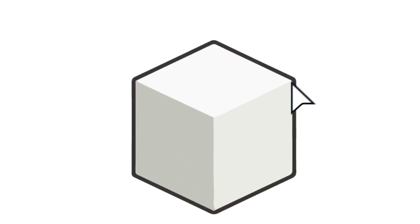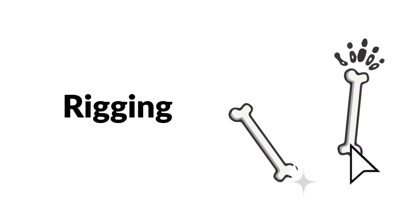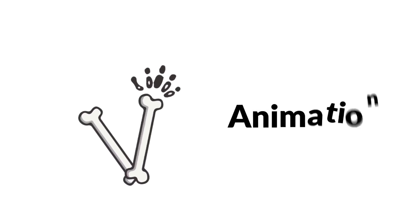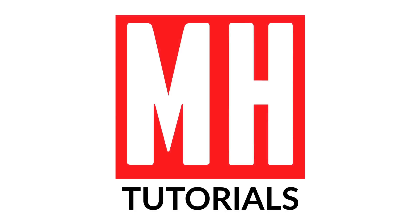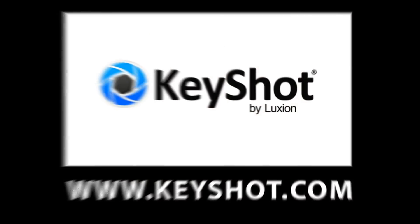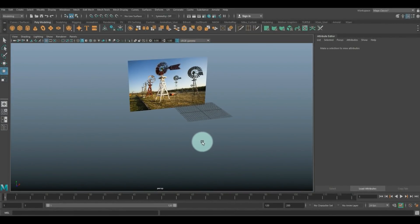This video has been made possible by Luxion, the creators of Keyshot. We're in Maya 2019 and today we're gonna be modeling an American windmill. I did a Dutch windmill a couple of years ago, but this is a special request - for the first time ever, I got a request from my girlfriend to do a model, so this one is for you, Caroline.